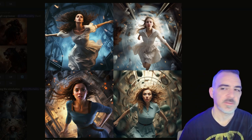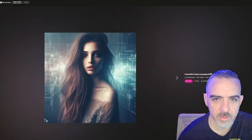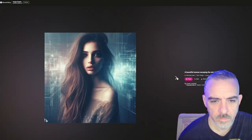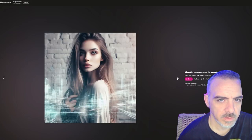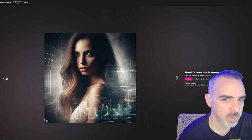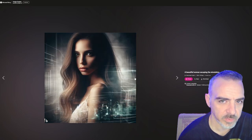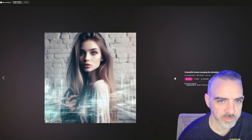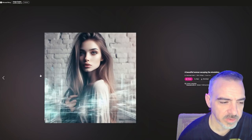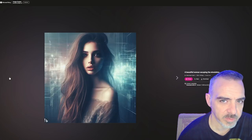Let's try that same prompt inside DALL-E 3. These actually look a little too CGI — something about the way the lips look. And there's nothing that screams 'escaping the simulation' in any of these. I think in this one, MidJourney actually handled it better.